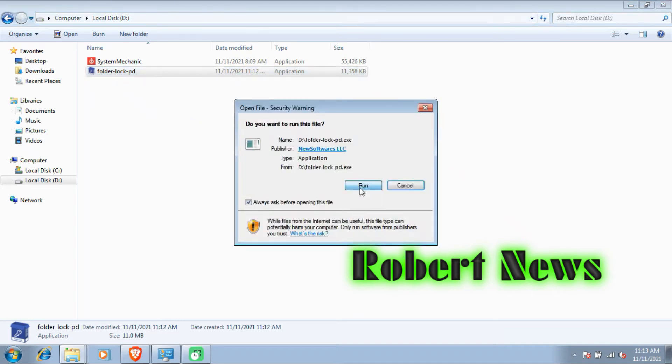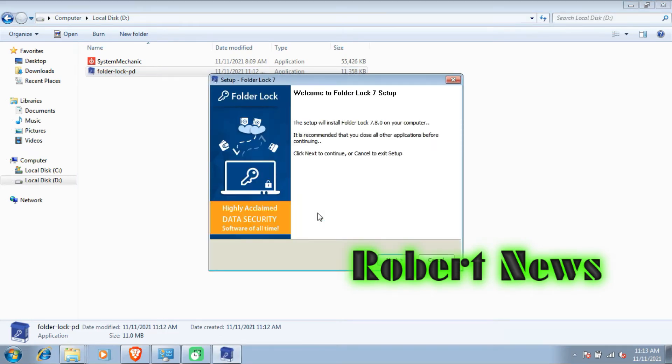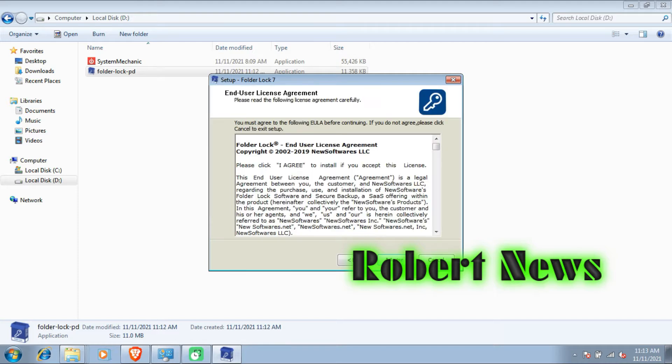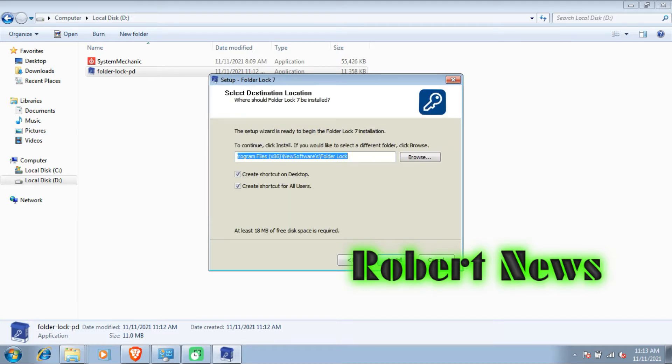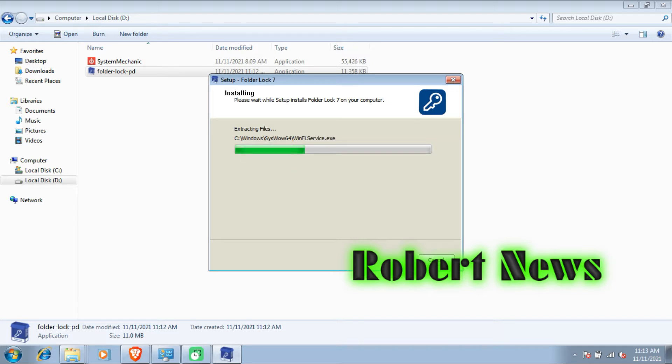Hello my dear friends. Today I will show you software called Folder Lock version 7.8.0. In this software you can lock your folders, hide your files, folders or drives like C drive or D drive, so nobody can access or view your personal details on your laptop or computer.